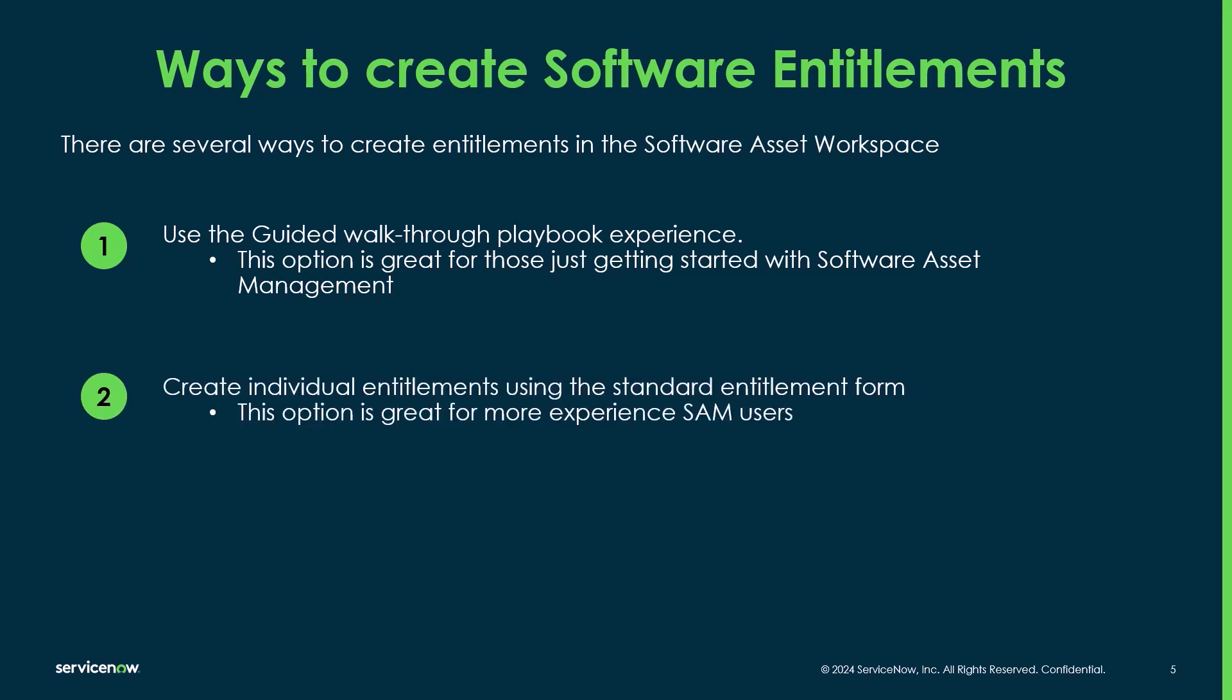The next is you can create individual entitlements using the standard entitlement form. So this is a great option for those who are more experienced SAM users and just want a quick entitlement form to enter.